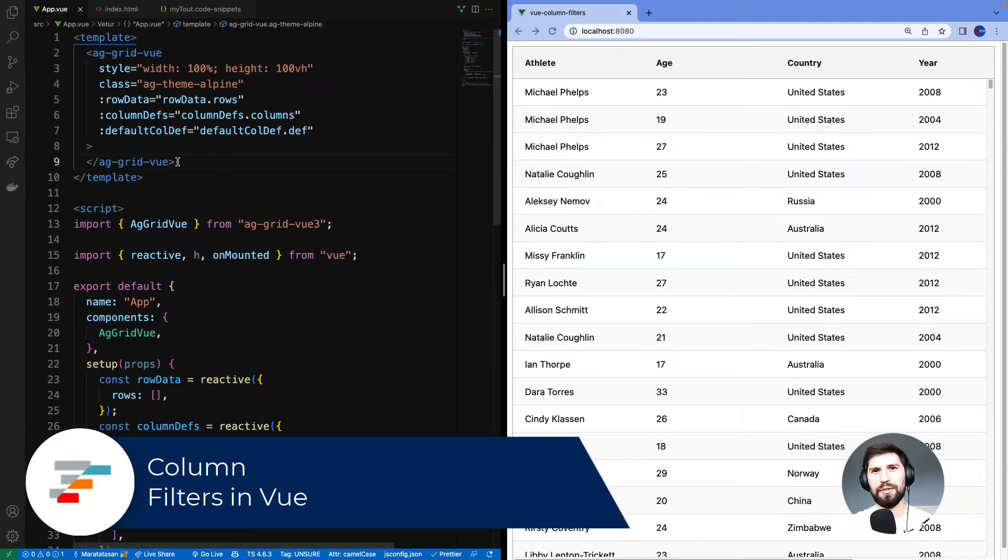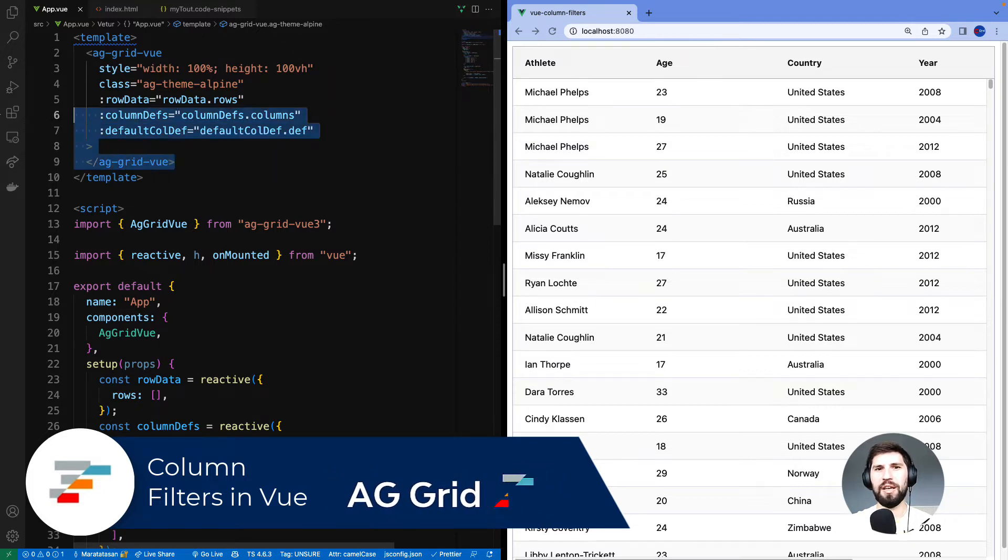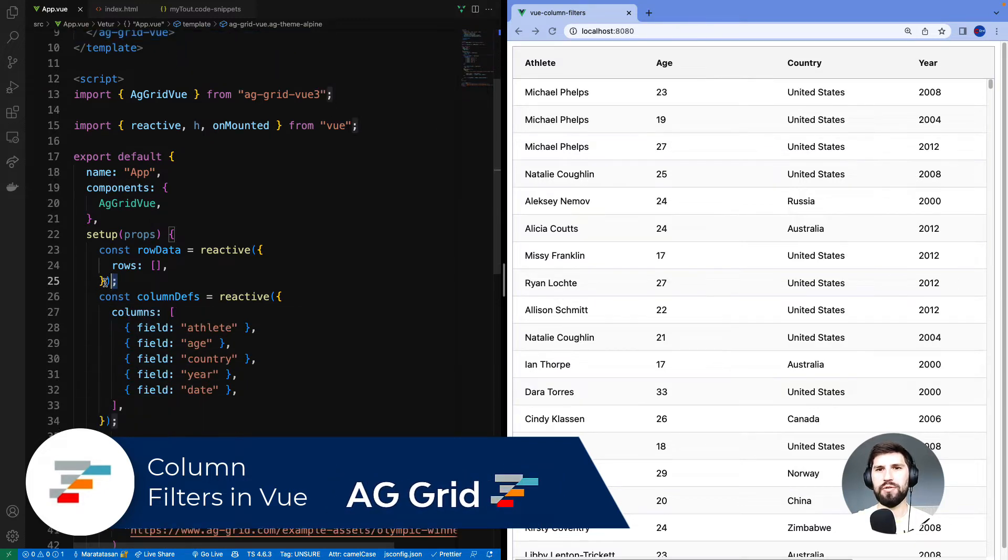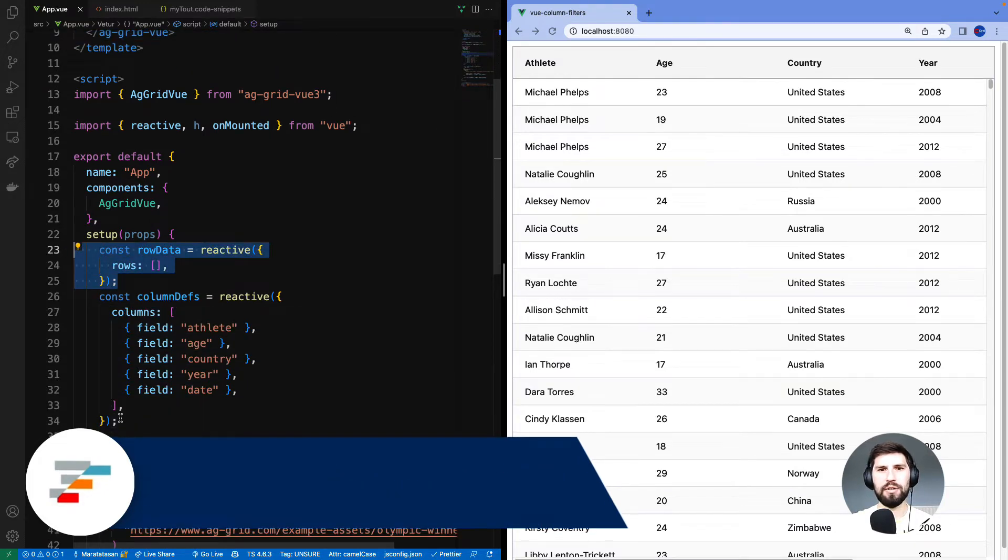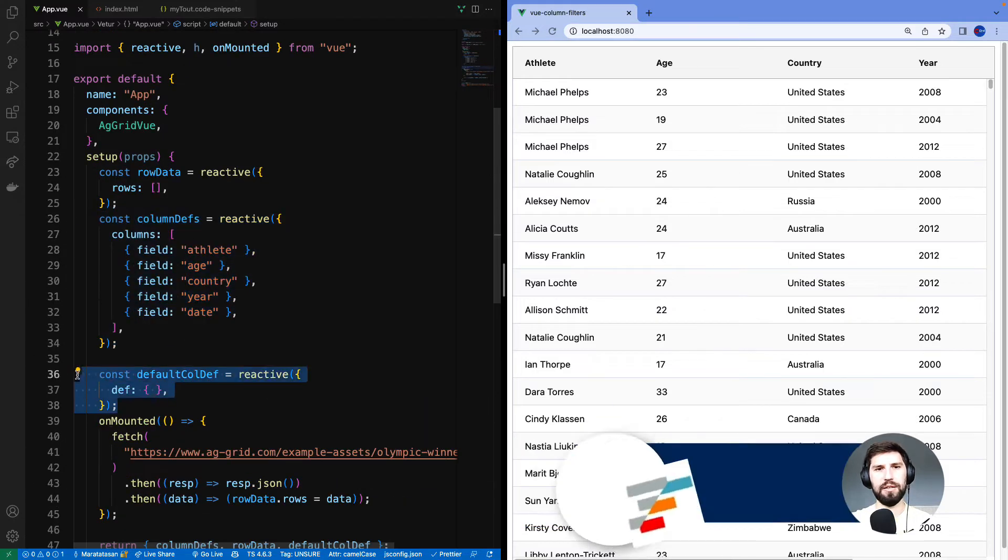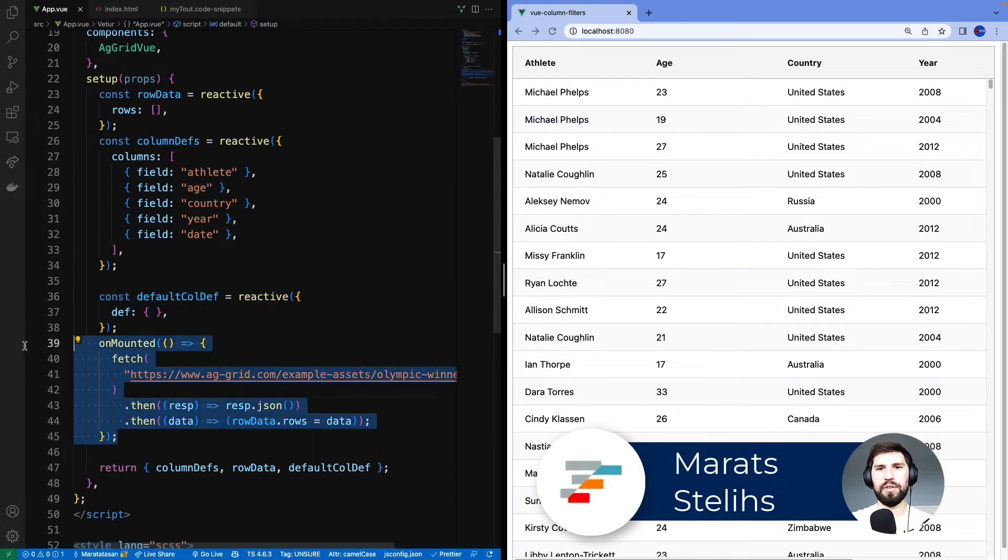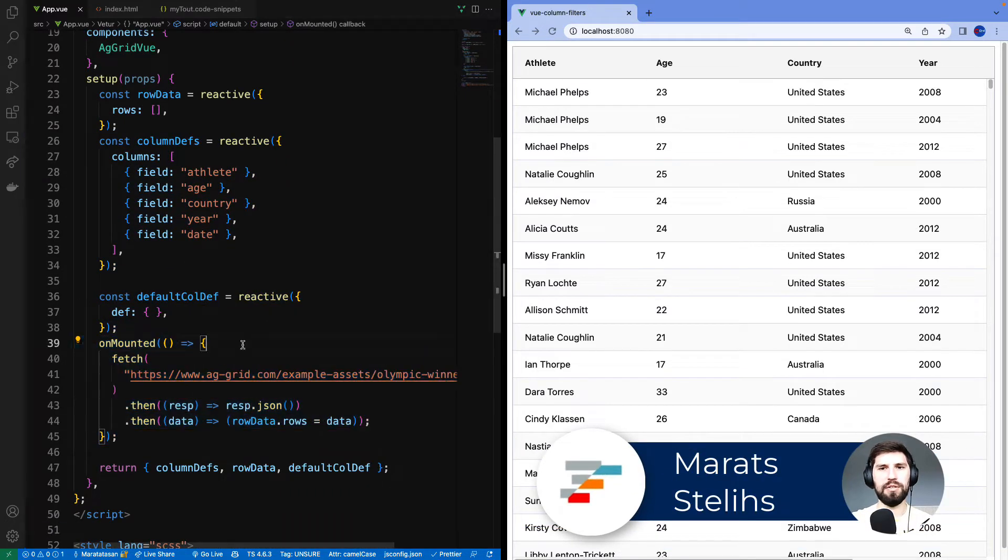In this video we're going to talk about filtering with AG Grid and Vue. This is basic AG Grid Vue setup. We've got some row data, some column definitions and default column def, and we're loading some data here from this server.